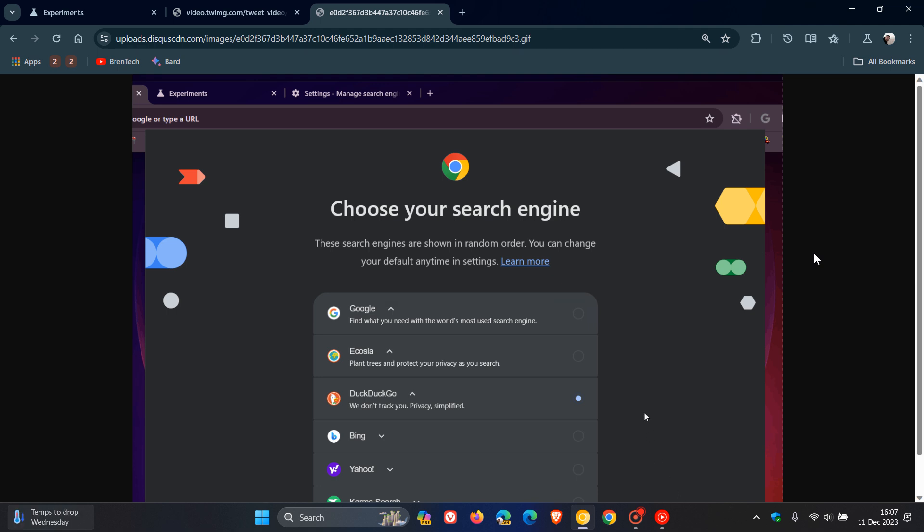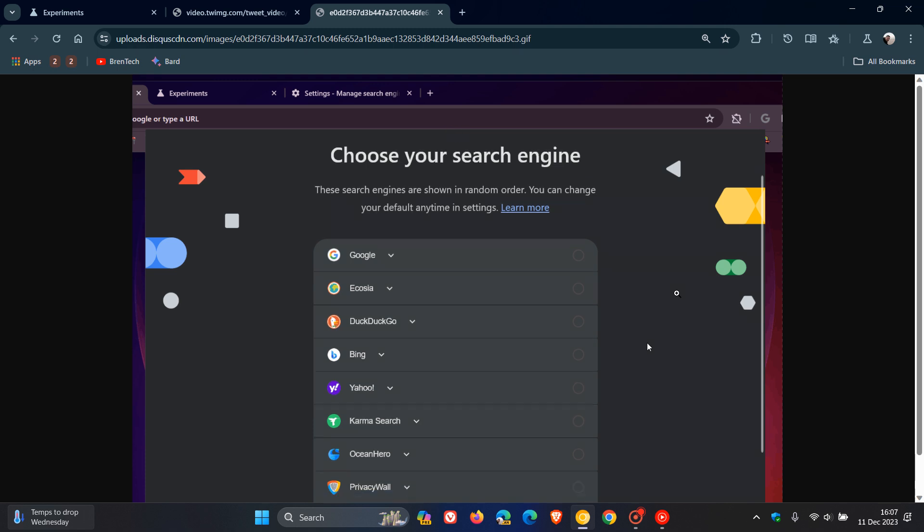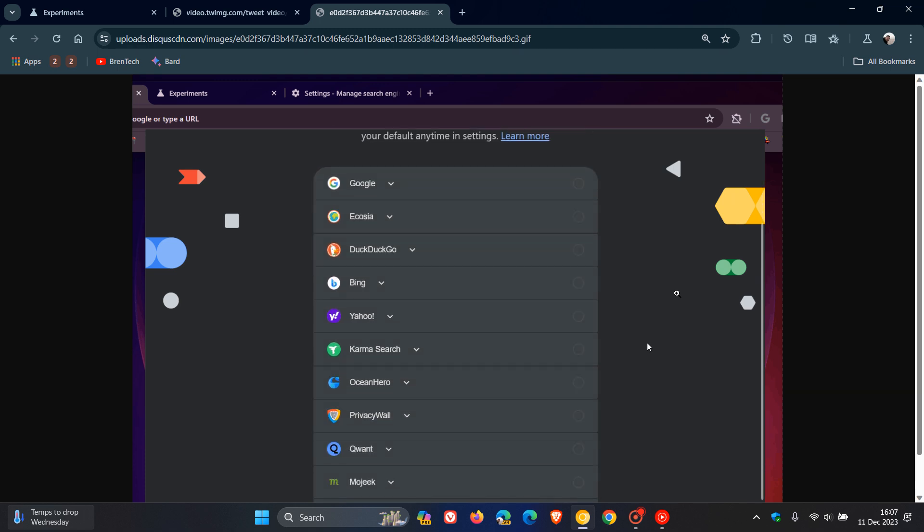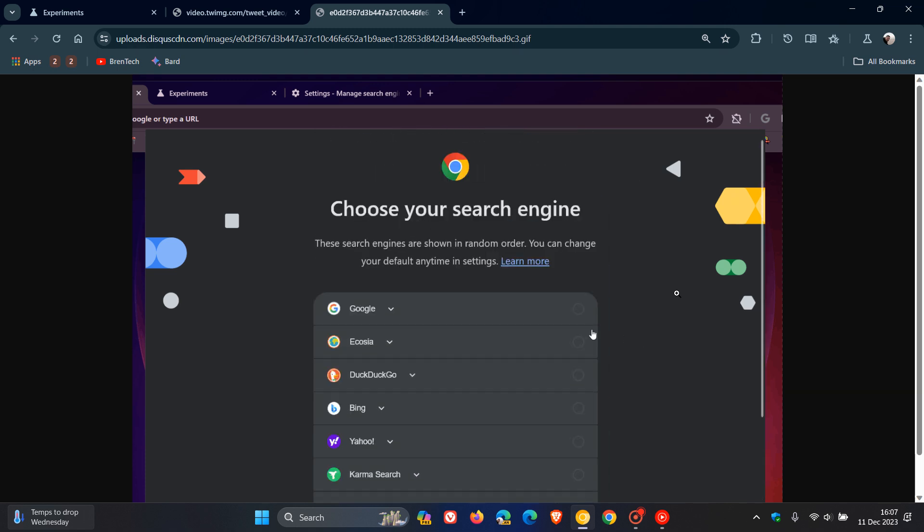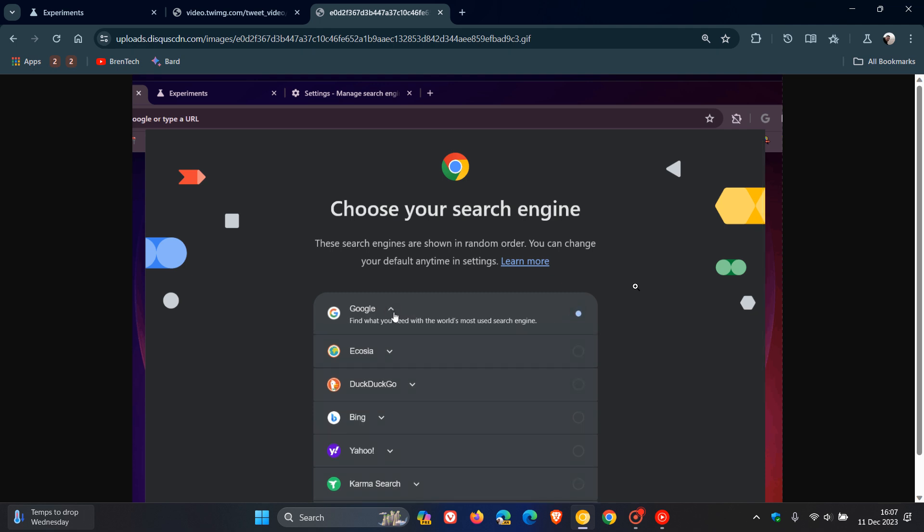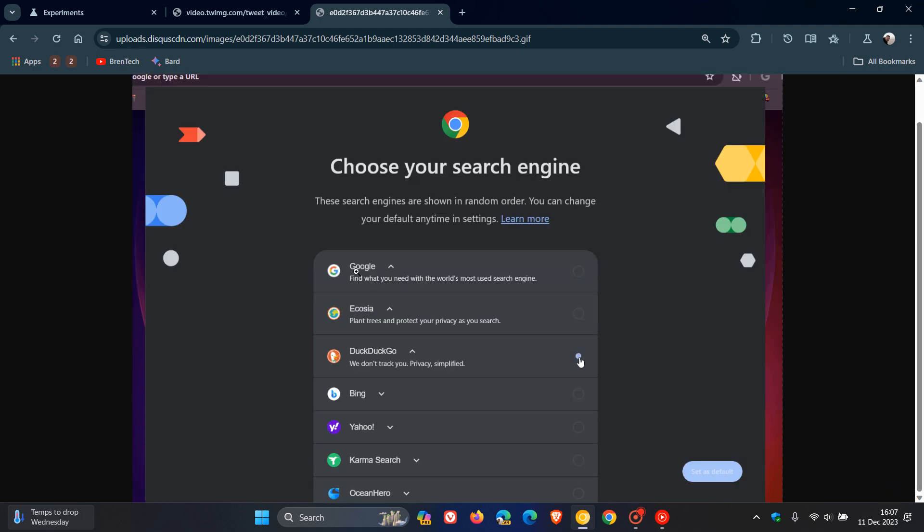They're trying to make it easier and simplify the process because of those requirements, to be able to choose and select your default search engine by having this screen on your first launch after installation. As we can see, by adding those icons next to the relevant search engines, it just makes it easier to identify them.